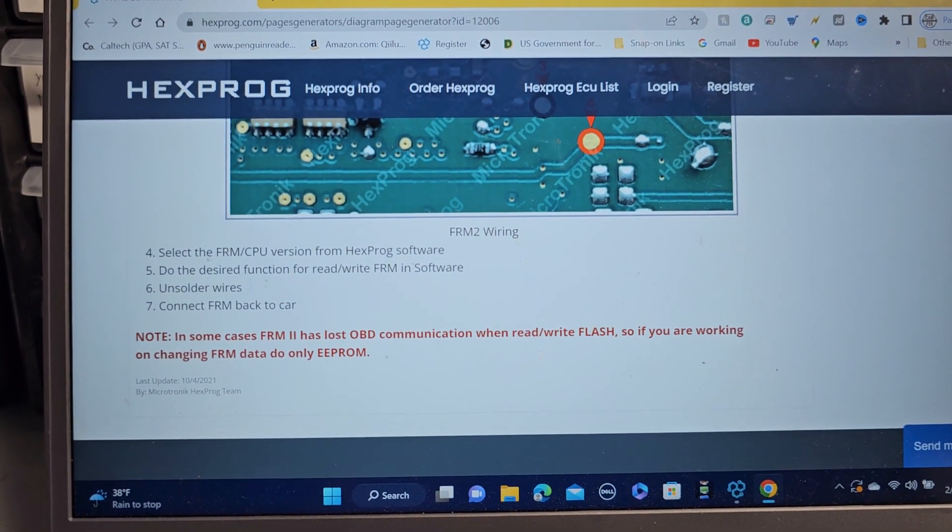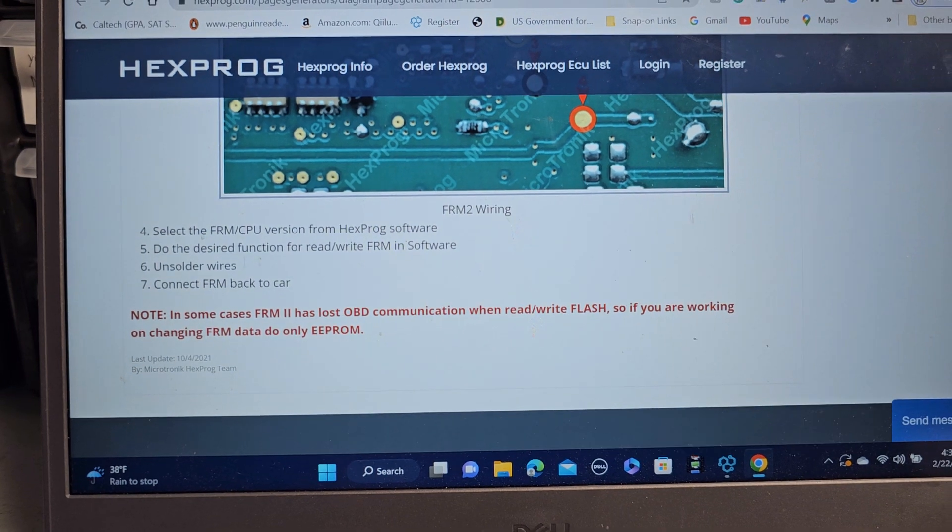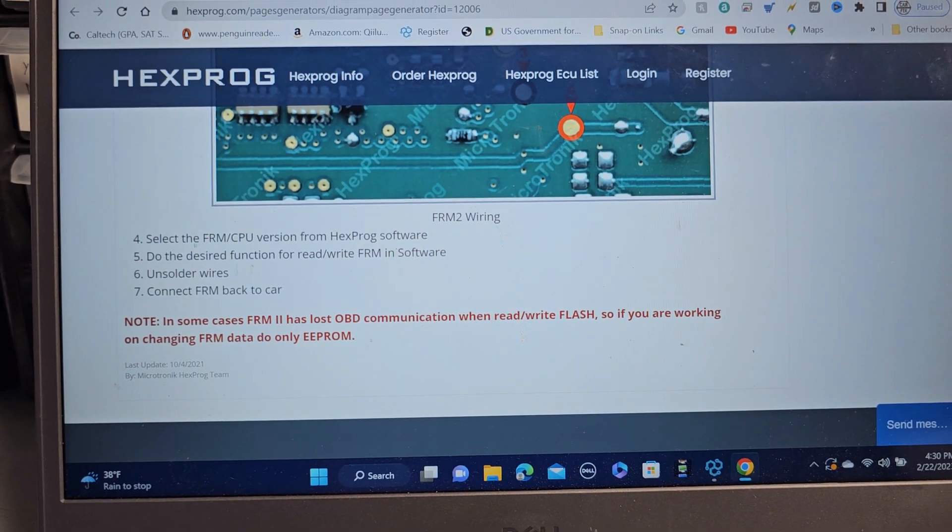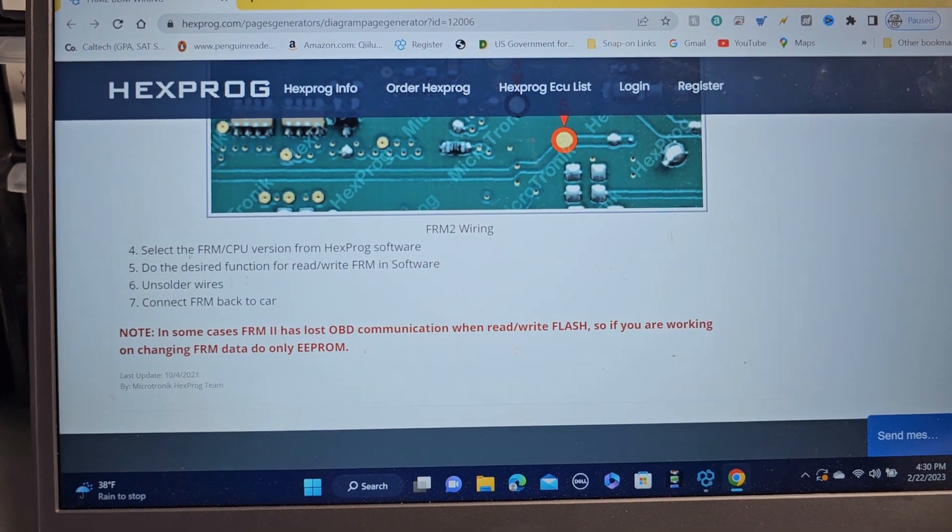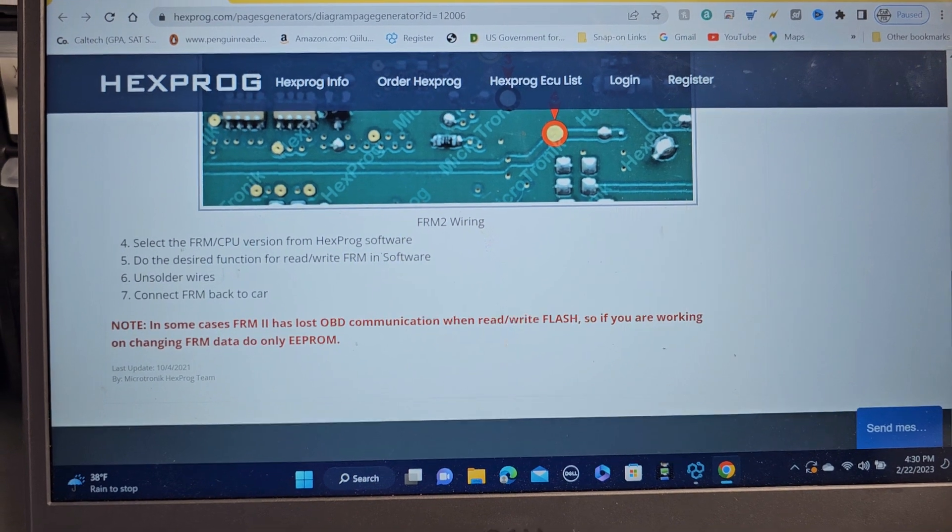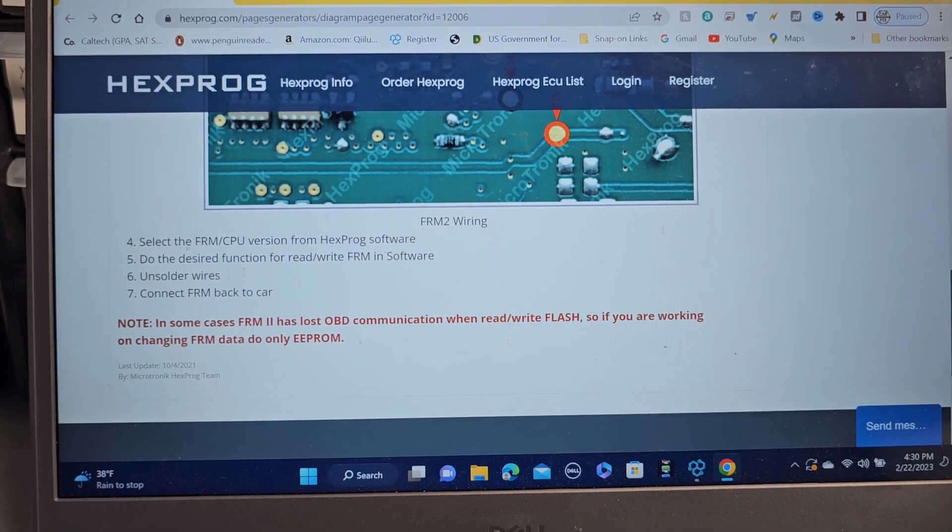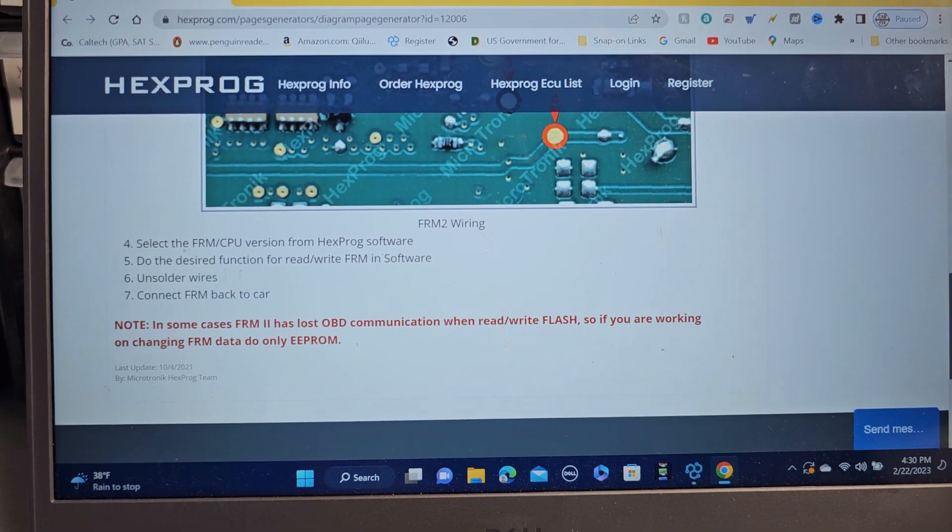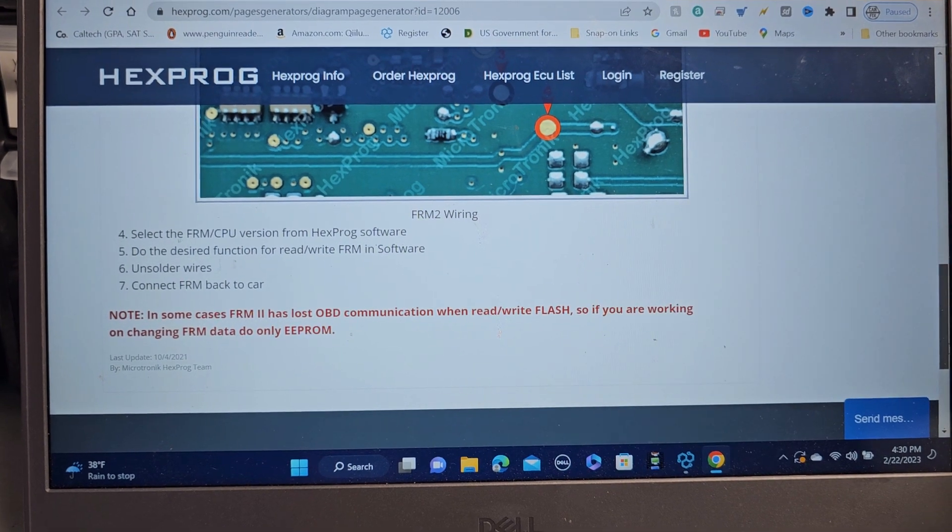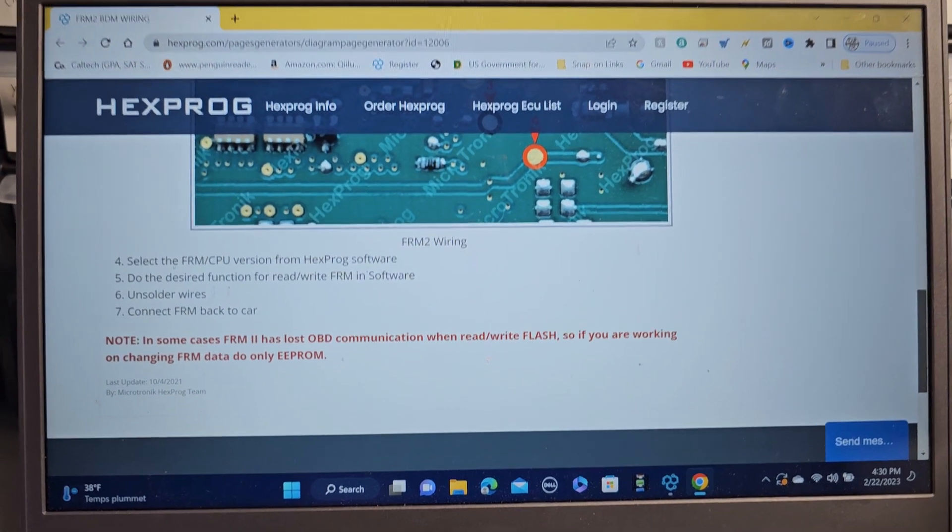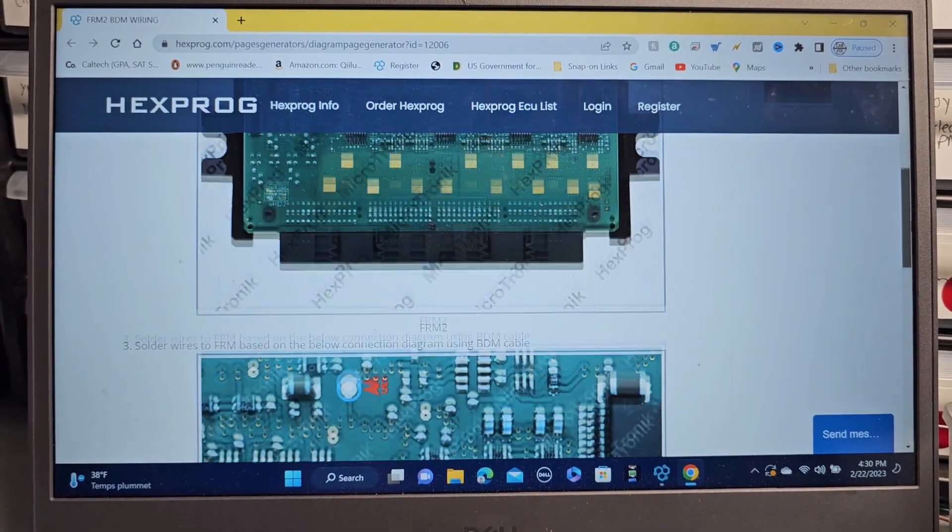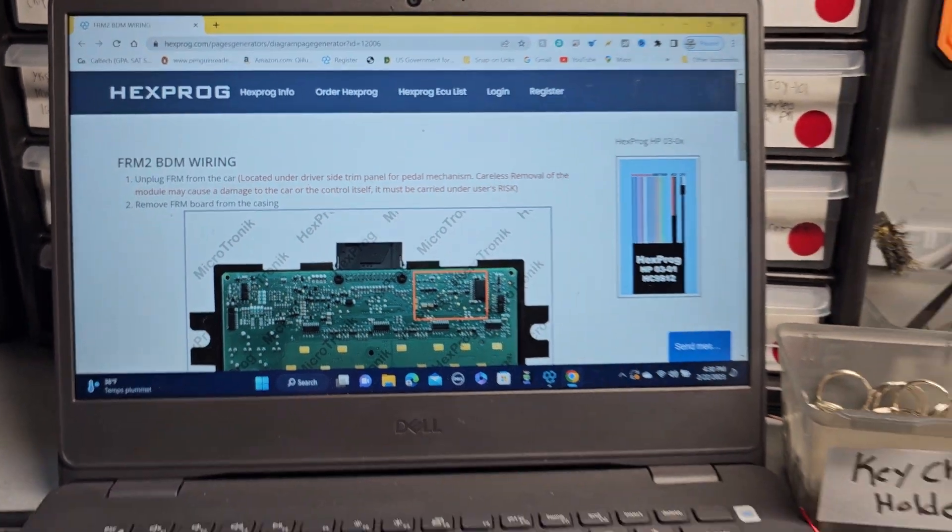There is something here saying in some cases FRM 2 has lost OBD communication or read/write flash. So if you are working on changing FRM data, do only EEPROM. That means if you are replacing it, but now on this here it's kind of funny.